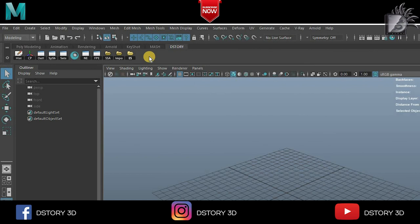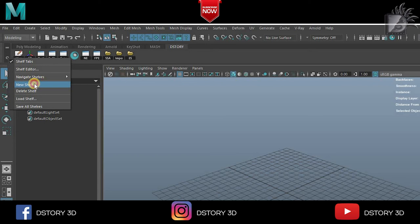So here I have created a custom shelf DStory and I have added some of the settings from this menu. To create one, you can see here a small setting icon. Just left click and go to new shelf and give it a name.